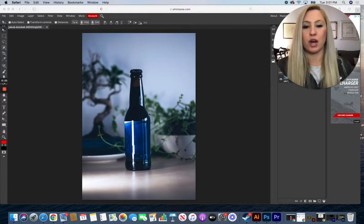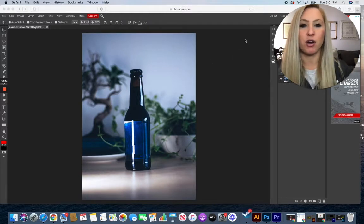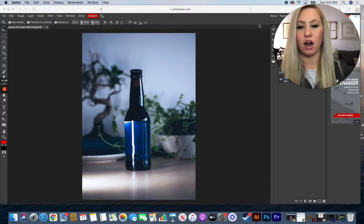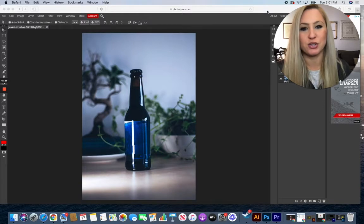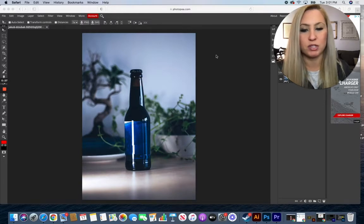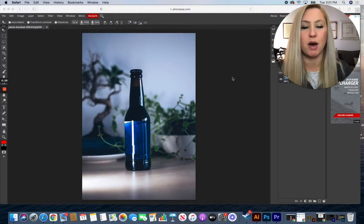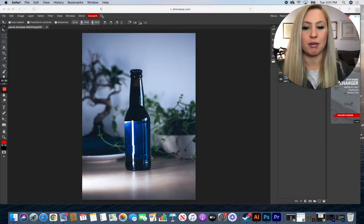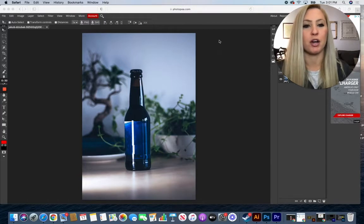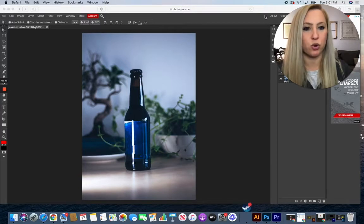So right now I found a picture from one of our copyright resources, unsplash.com is where I found this bottle, and I'm going to be creating a label for this bottle in this tutorial.